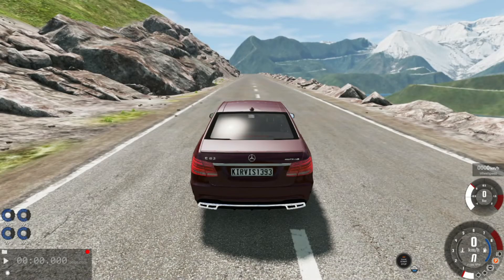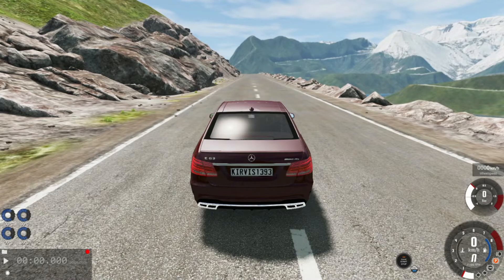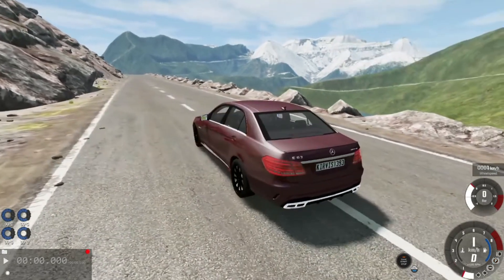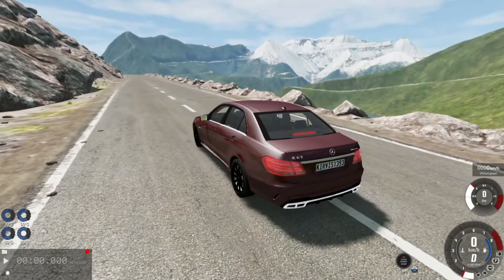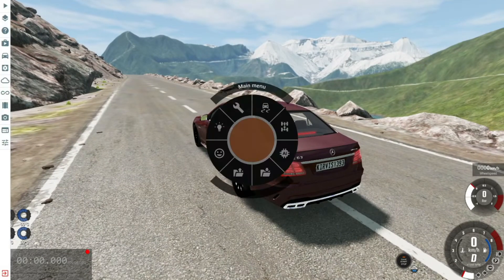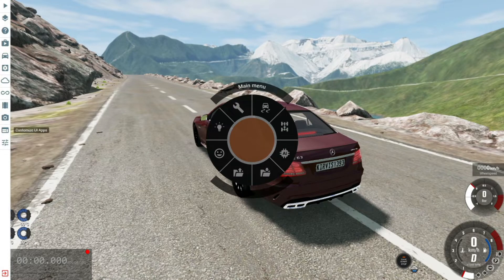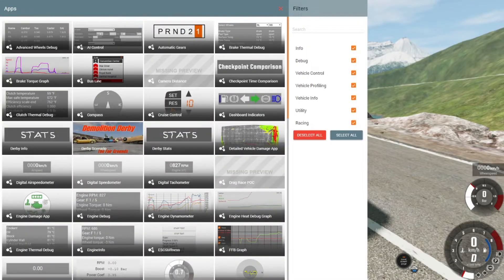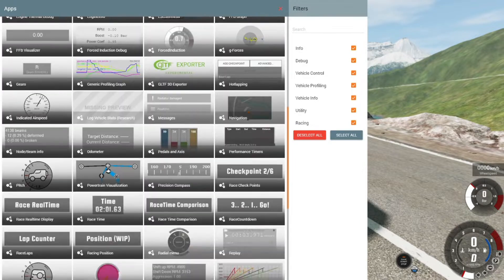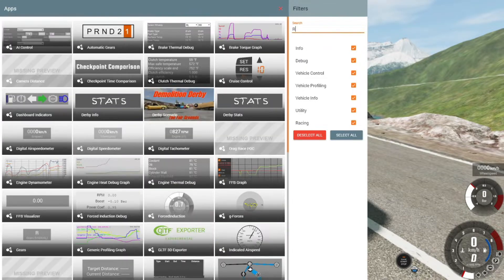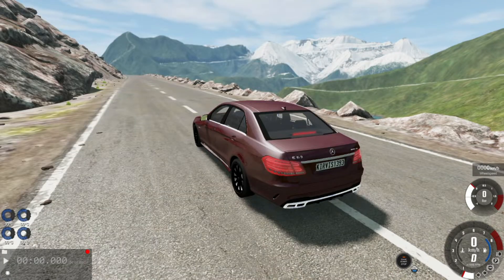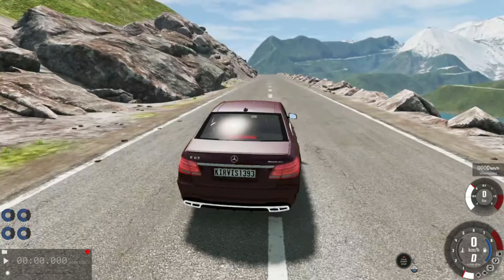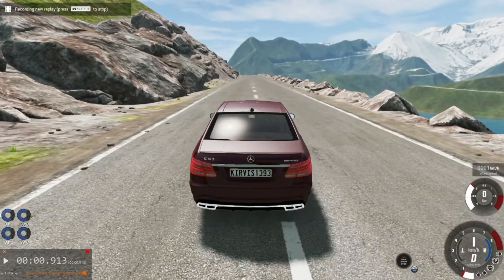Number one, you're going to need BeamNG Drive. You're just going to start recording. And if you don't know how to get this little bar here, you basically press escape and you go to your customized UI apps. And then you hit the little plus add app. You should be able to find Replay, or you can just search Replay. You just click that and drag it wherever you want. So once you've got your Replay, you're going to start recording.